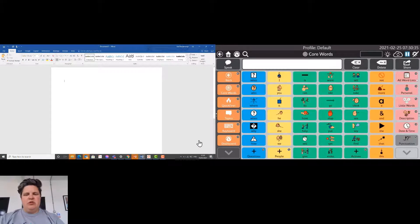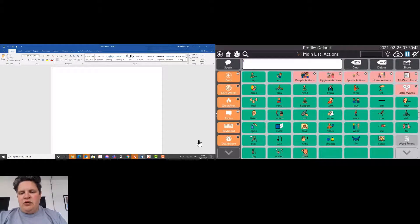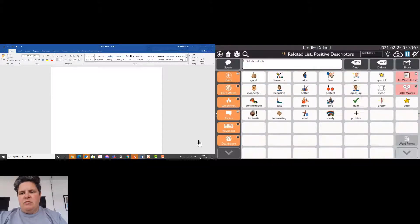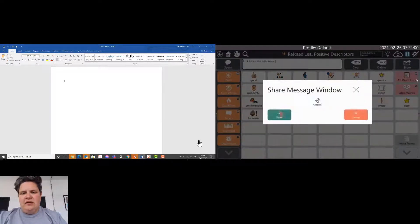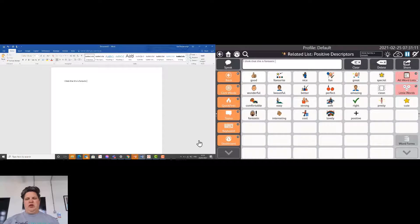Now we've maximised the window, we go into core words and compose a sentence using the vocabulary we know well. That sentence builds up in the message window, and once complete, we go over to the share button, select Access IT, and share — sending the text over to the Word document on the computer. You can see it appear in the document, which shows some of the key features that allow us to control that computer.